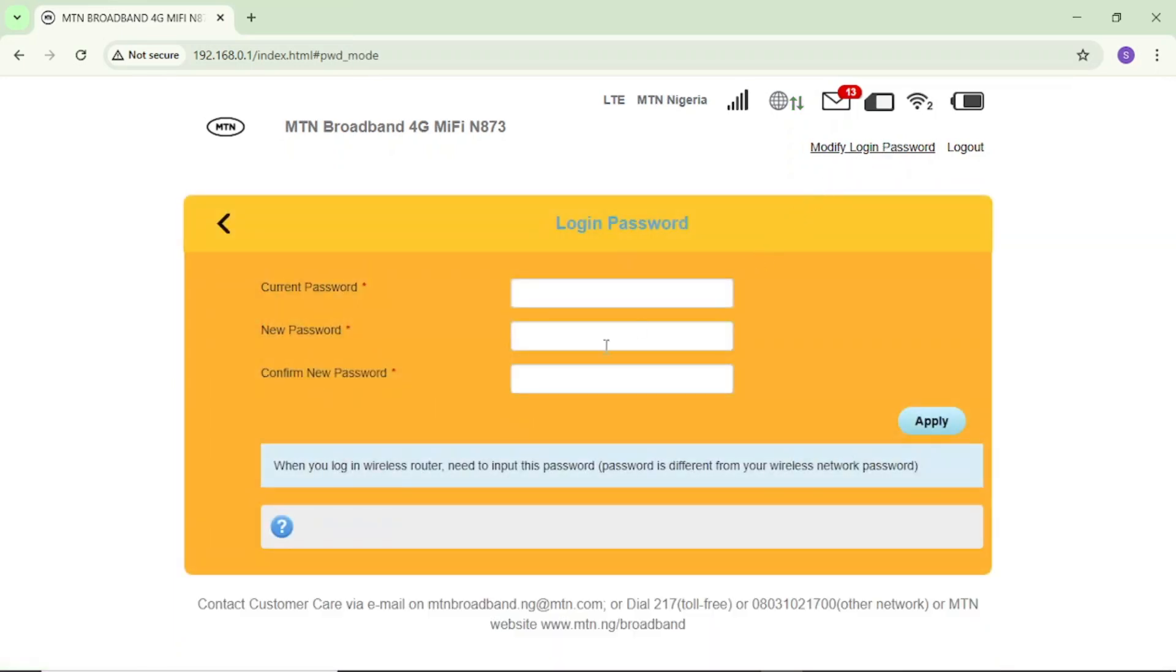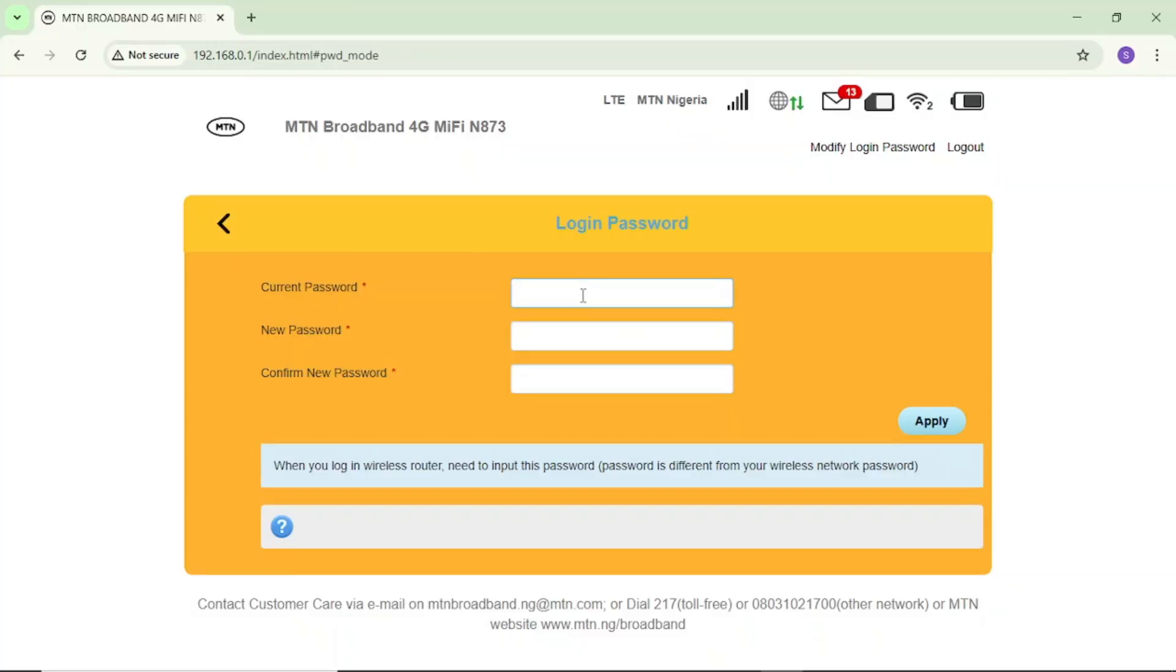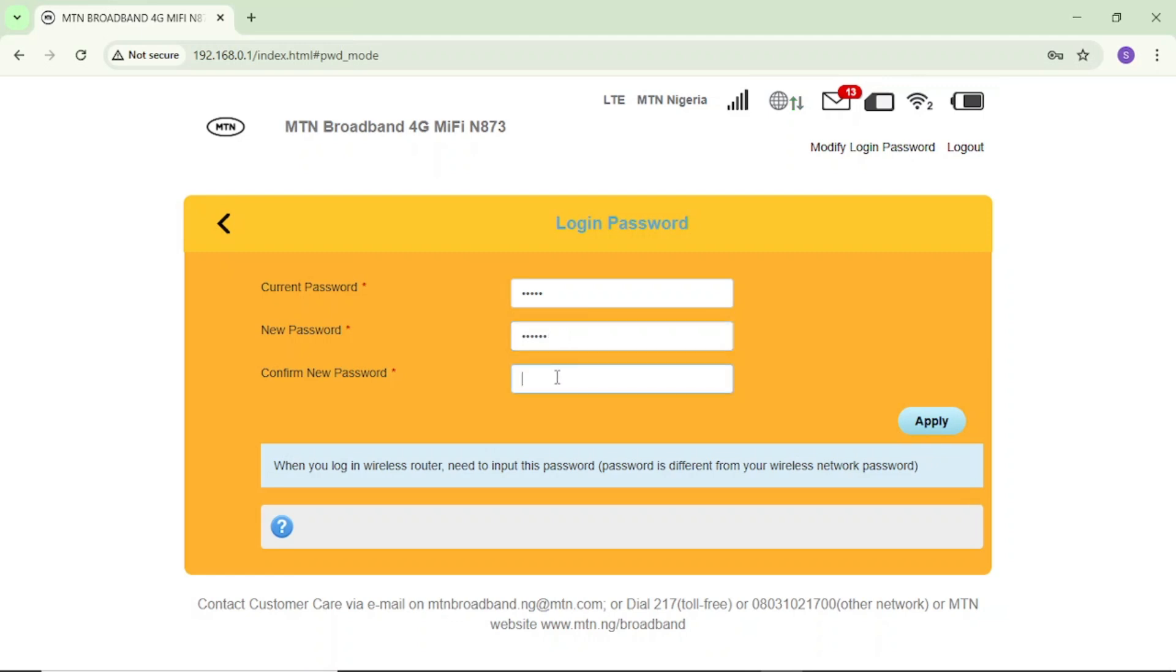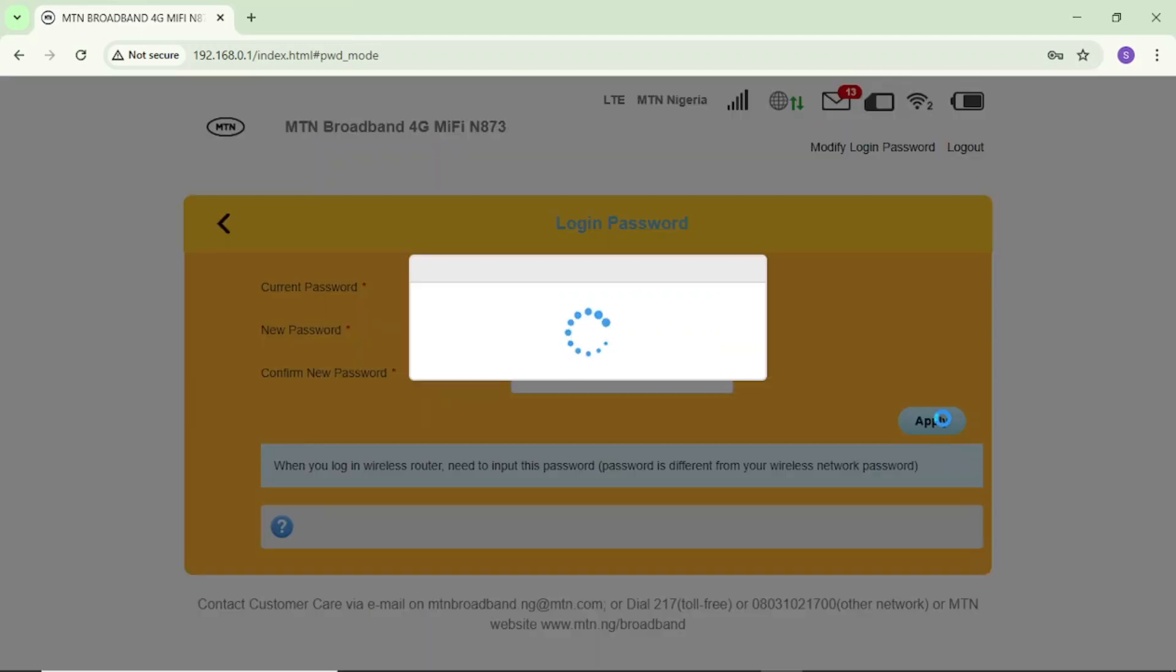If you tap on it, you can see here, now enter current password, enter new password and confirm new password. As I said, the current password is admin. So come here and enter admin in small letters. If I enter admin, in this one here, I'll come here and enter my new password. So after that, I'll come here and tap on this apply. You can see success and I've been able to change my password, my login password.